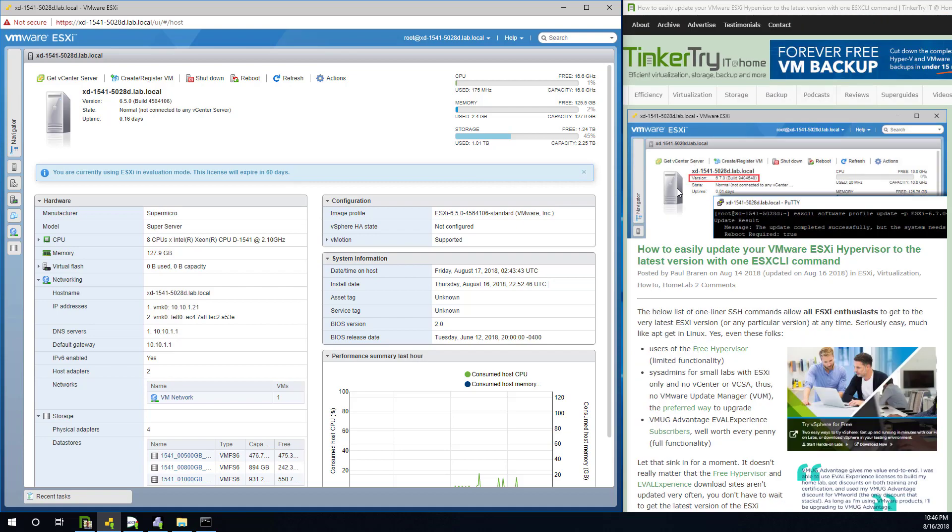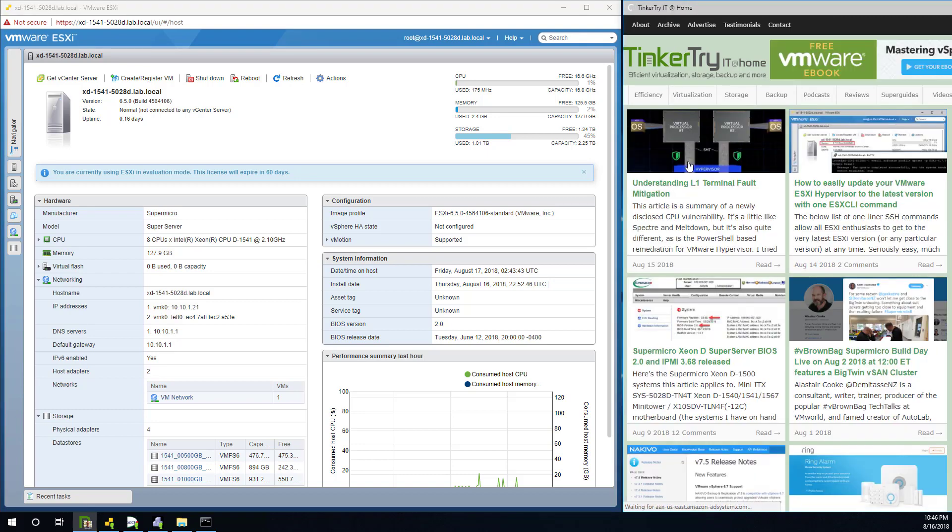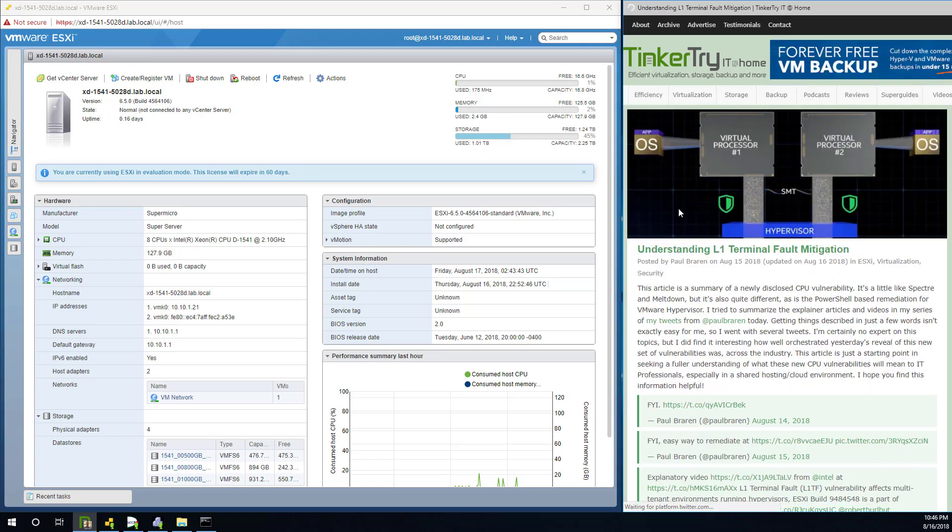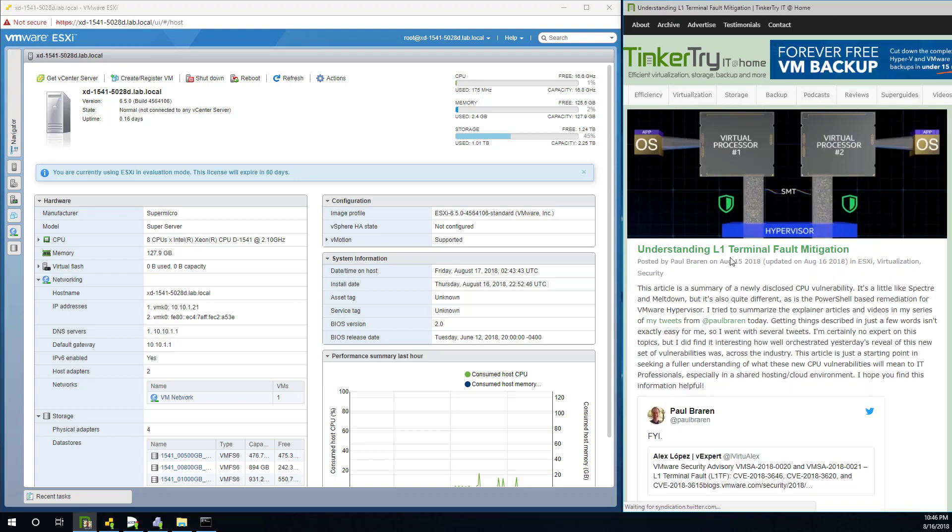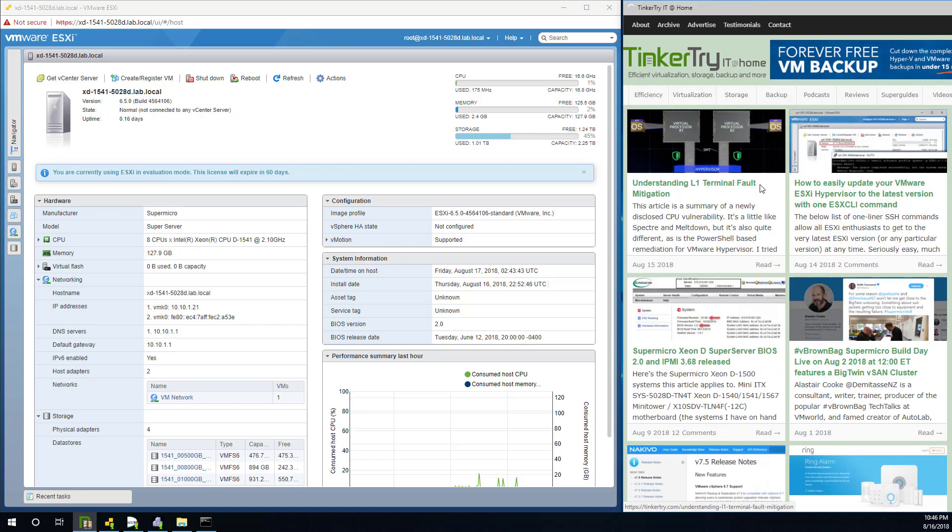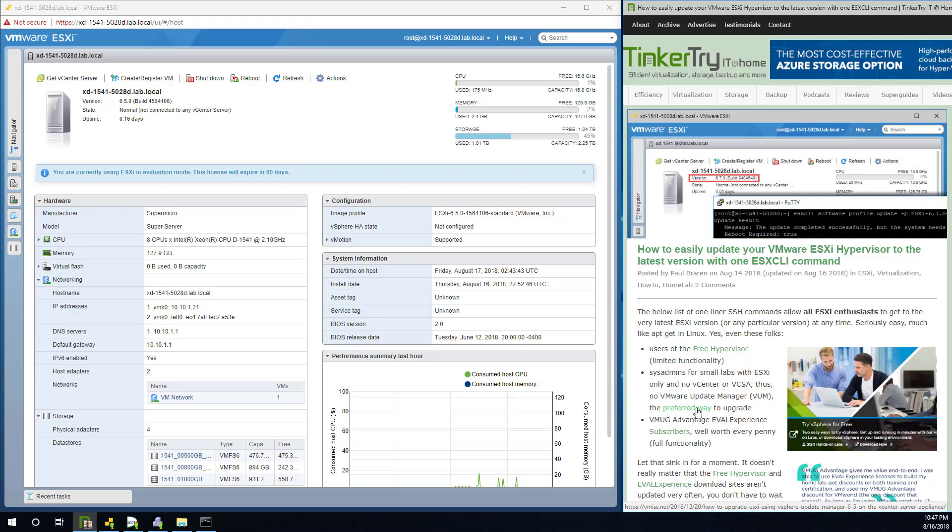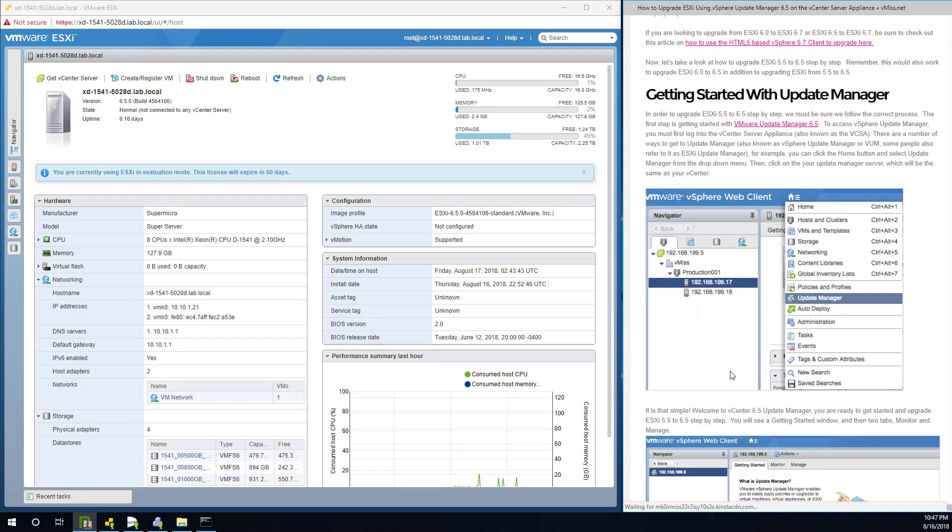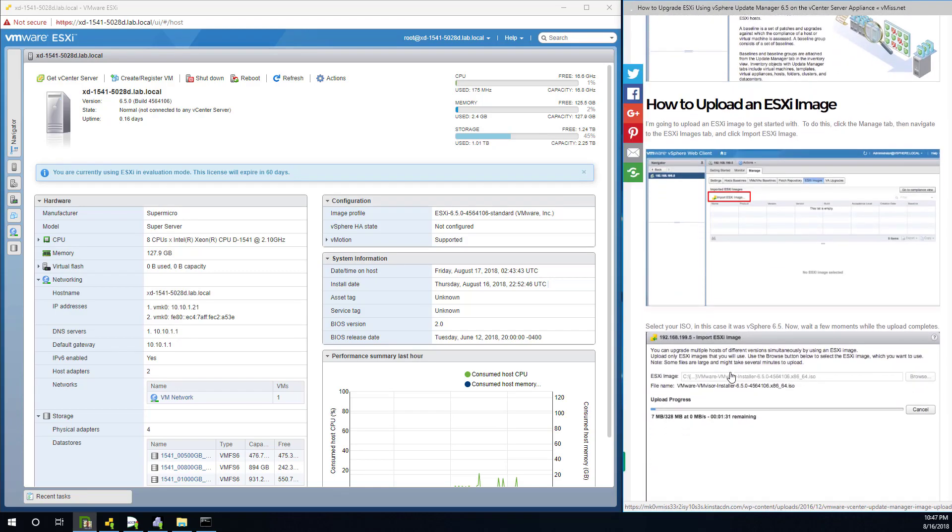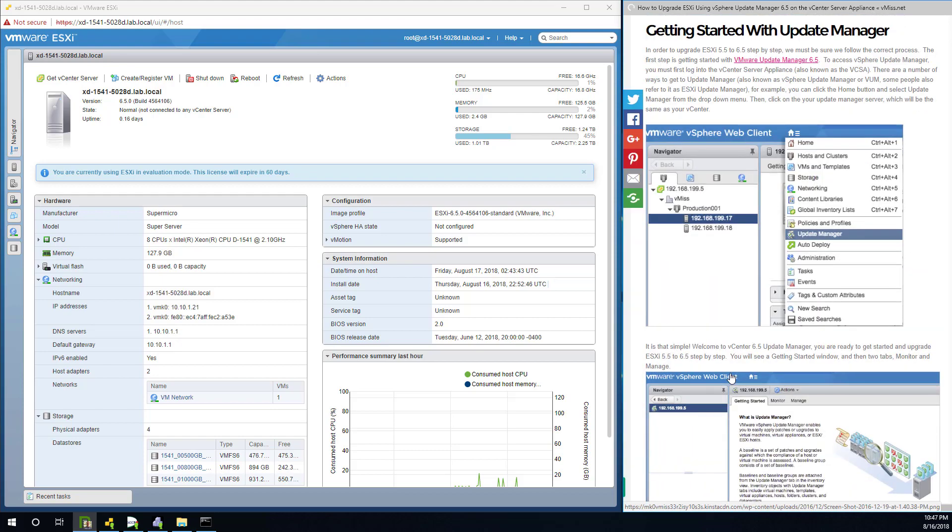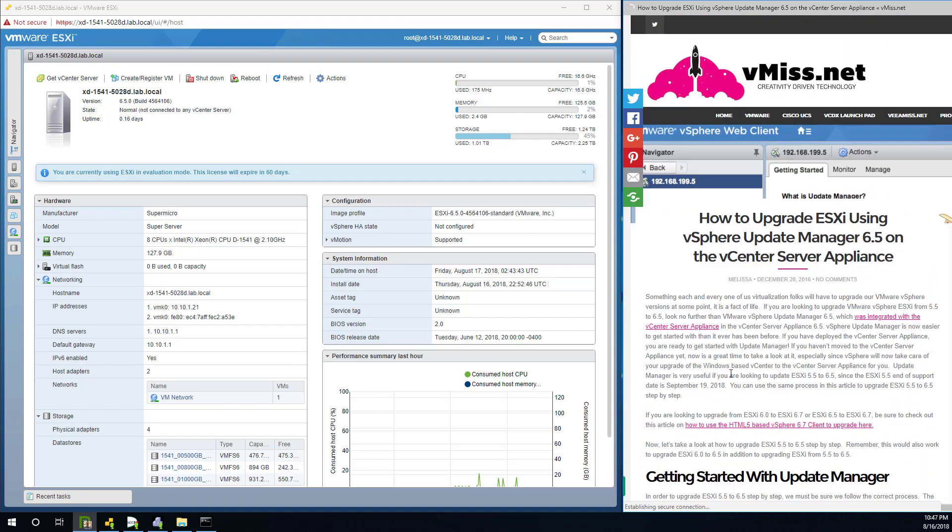Now, that is the target for this video. People that are using the free hypervisor, maybe in a test lab, just want to test mitigation for this L1 terminal fault migration technique. If you want to rehearse that in a home lab, cool. This article gives you a way to do that very easily. Also, sysadmins that don't have VMware Update Manager, which is really the preferred way to upgrade. If you're in production, that's what you should be using.